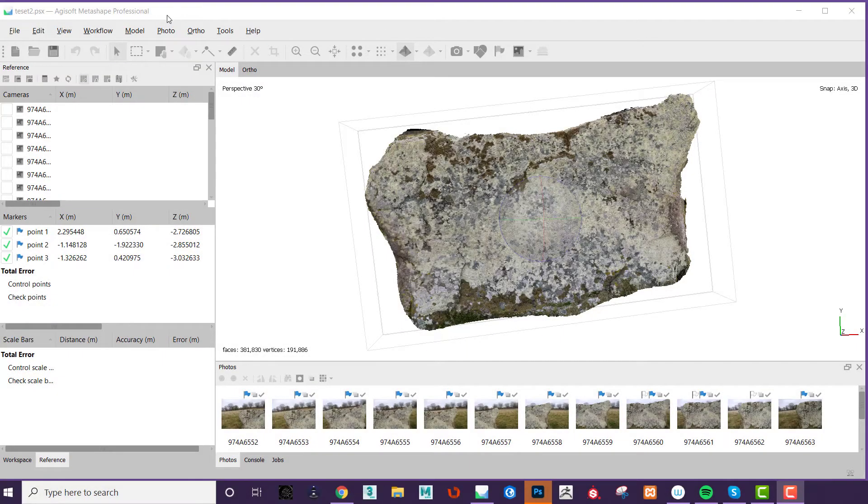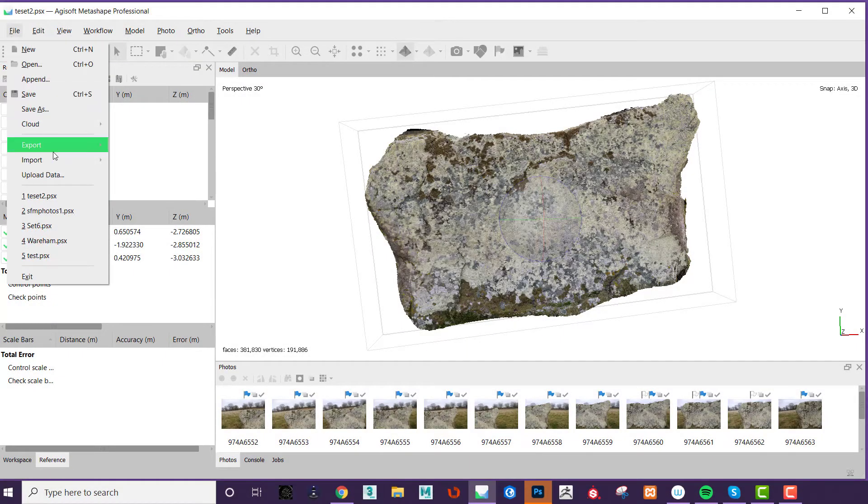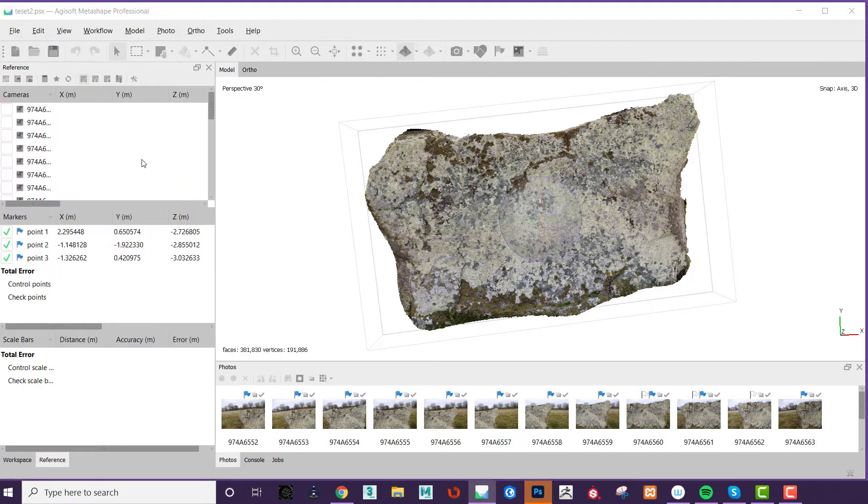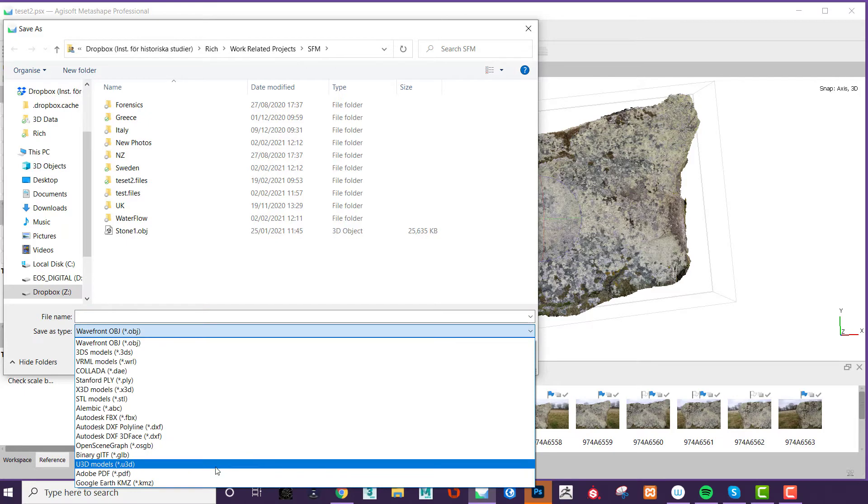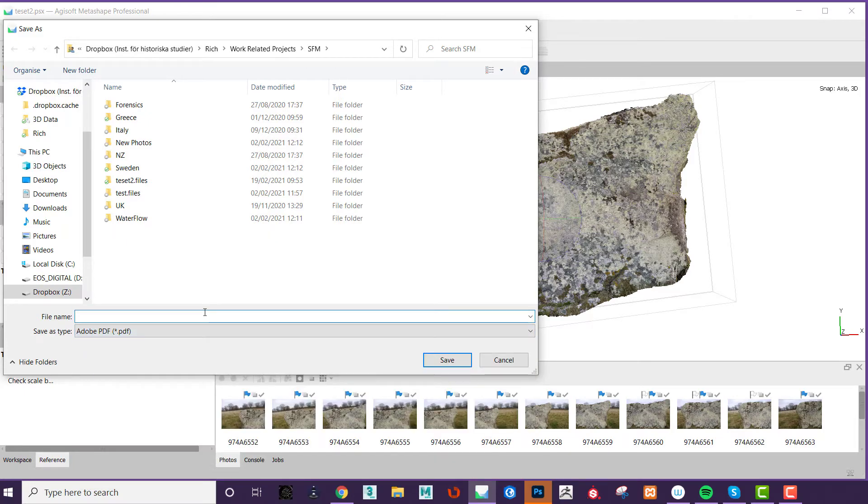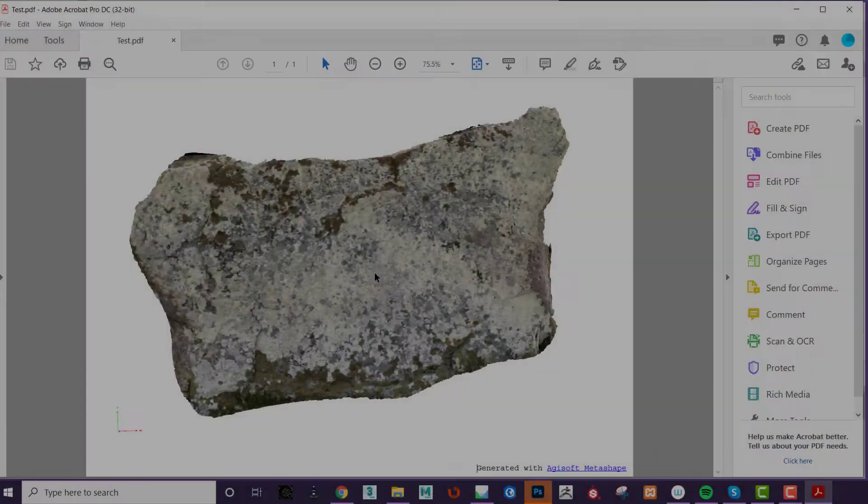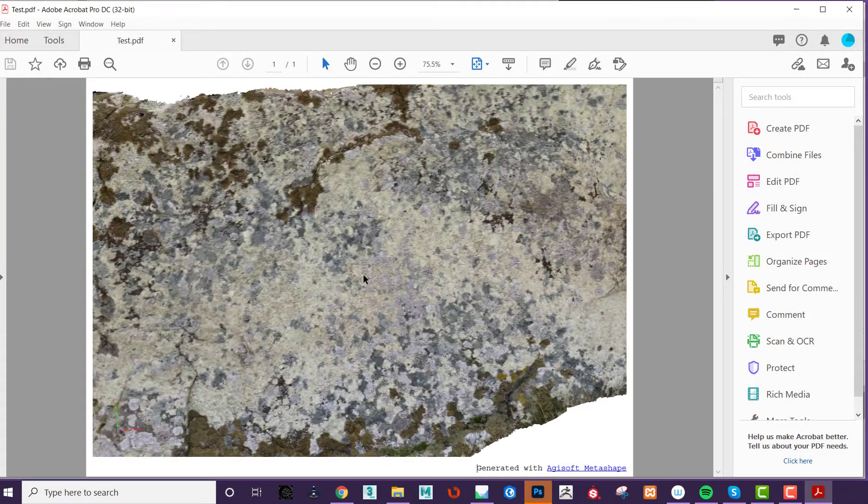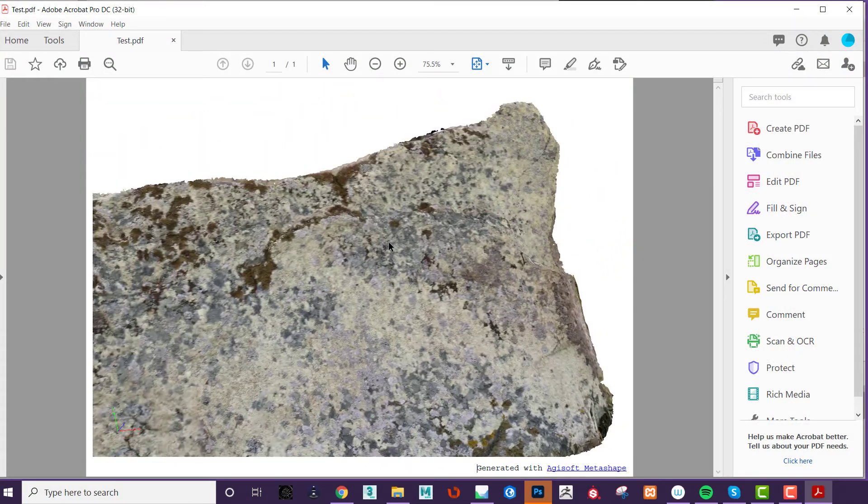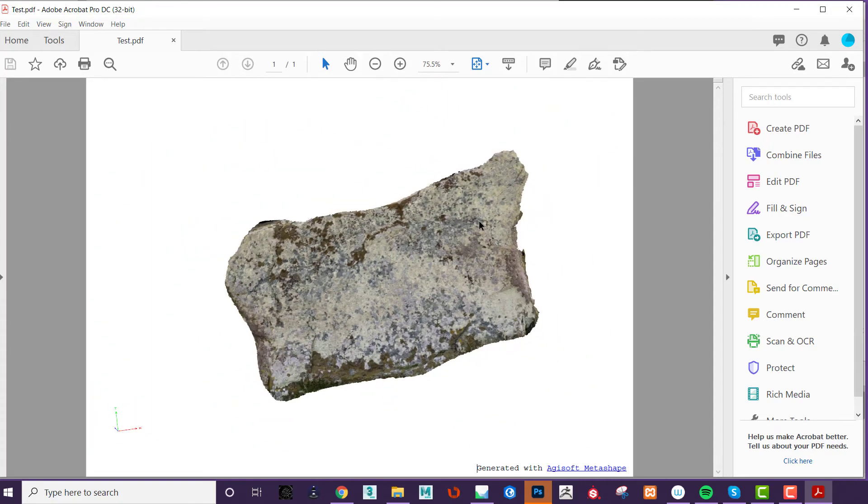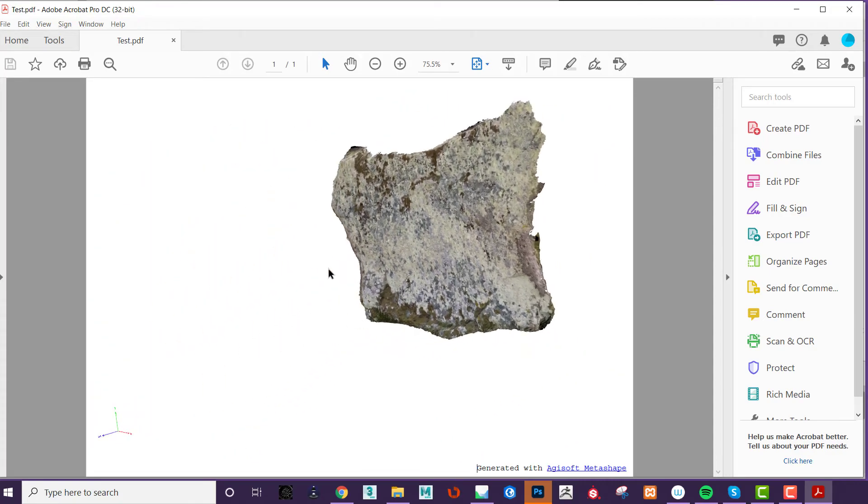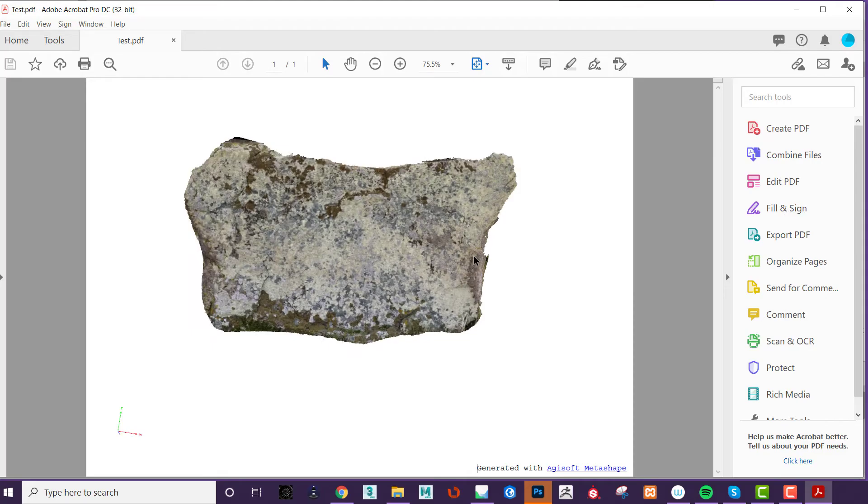One of the easiest ways to distribute 3D models to someone who may not have access or may not wish to download and learn new software is via PDF. 3D PDFs can be exported from Agisoft natively and can be viewed using the most basic version of Adobe Acrobat. The controls are fairly intuitive and most people are familiar with opening and using PDFs. The main downside is that you may need to go through a few steps before you can view the model, which can be confusing, and that the file sizes tend to be quite large.